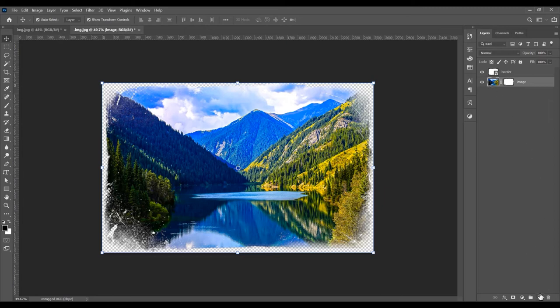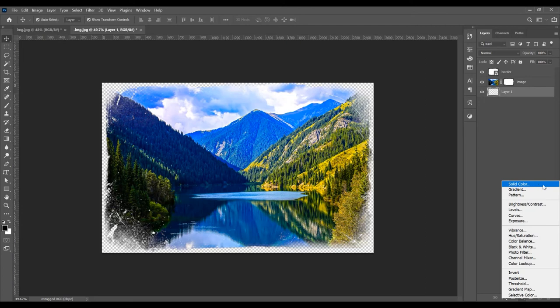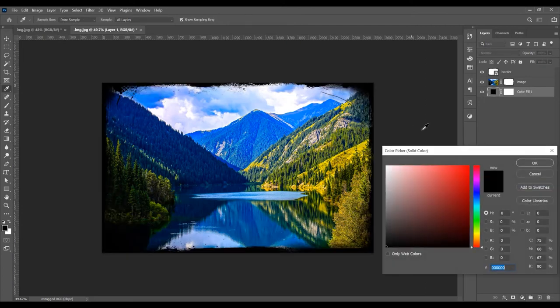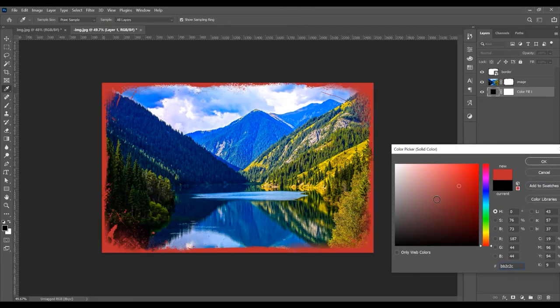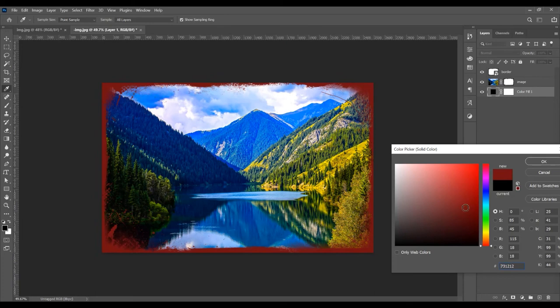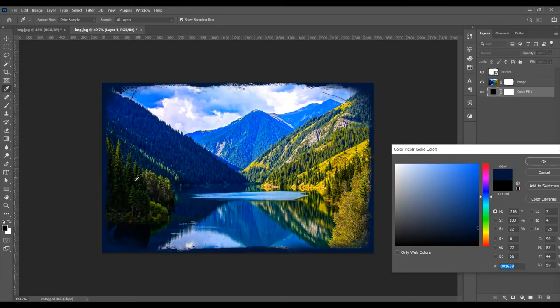For that, click on this layer to create a new layer. This new layer I want to put below this image. Click on the layer and I want to add solid color. For that, go to this Color Picker. You can choose what color you want, or you can choose a color from this image.